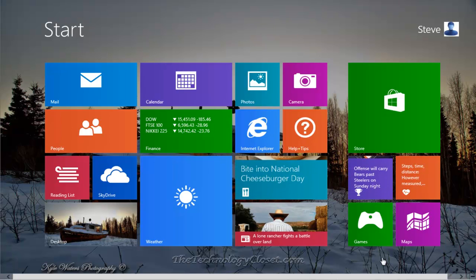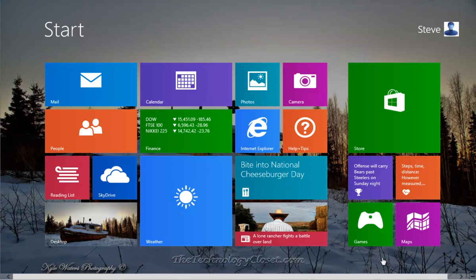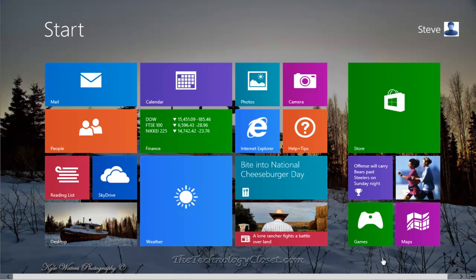Welcome to TheTechnologyCloset.com and our QuickShots. In this QuickShot, we're going to show you how you can clear the application switching history list.